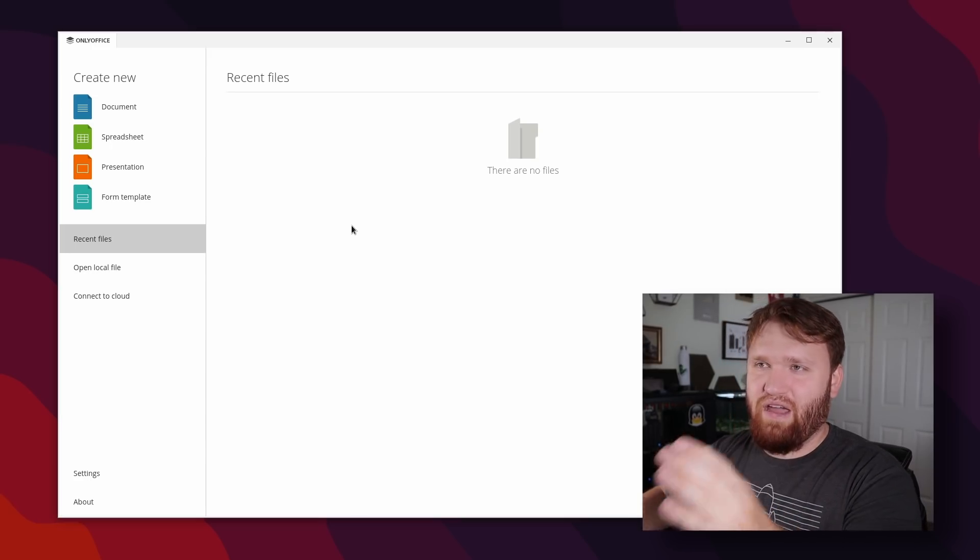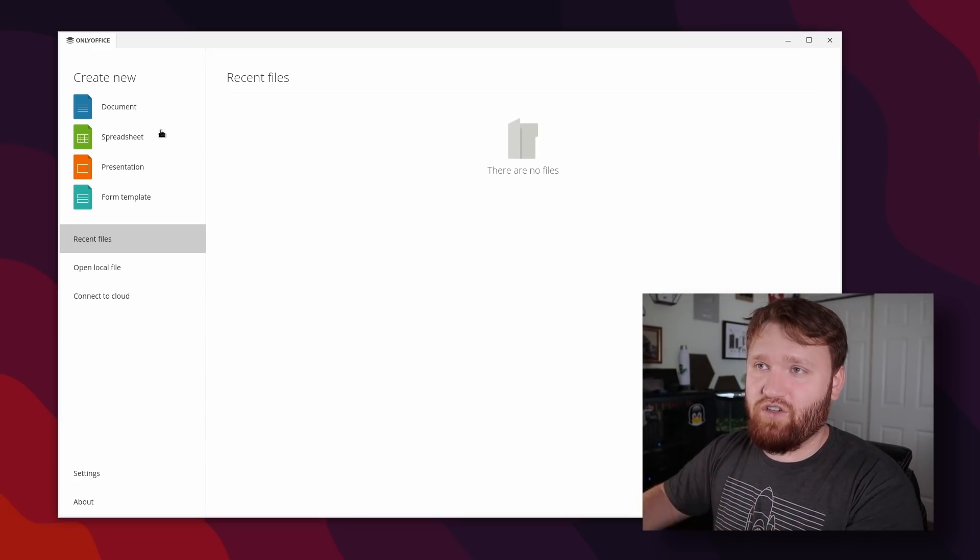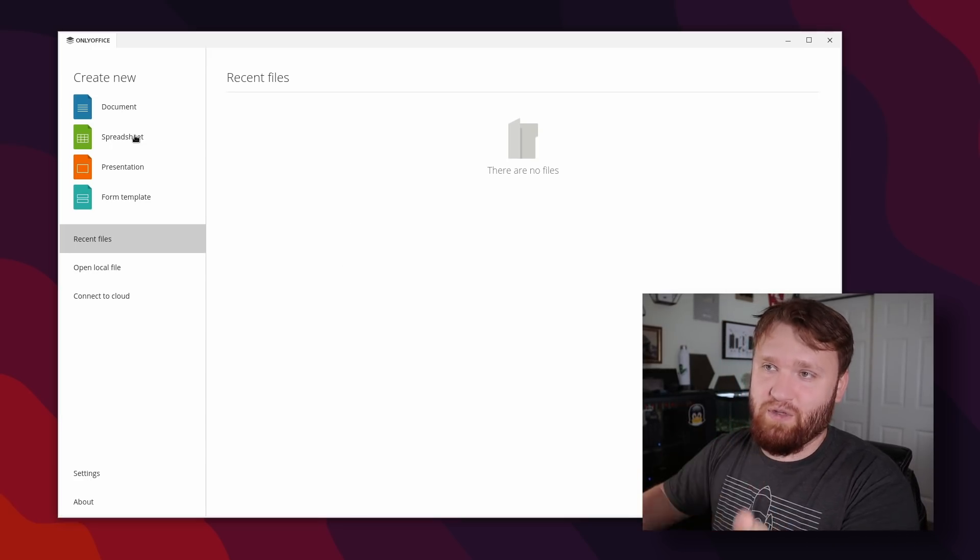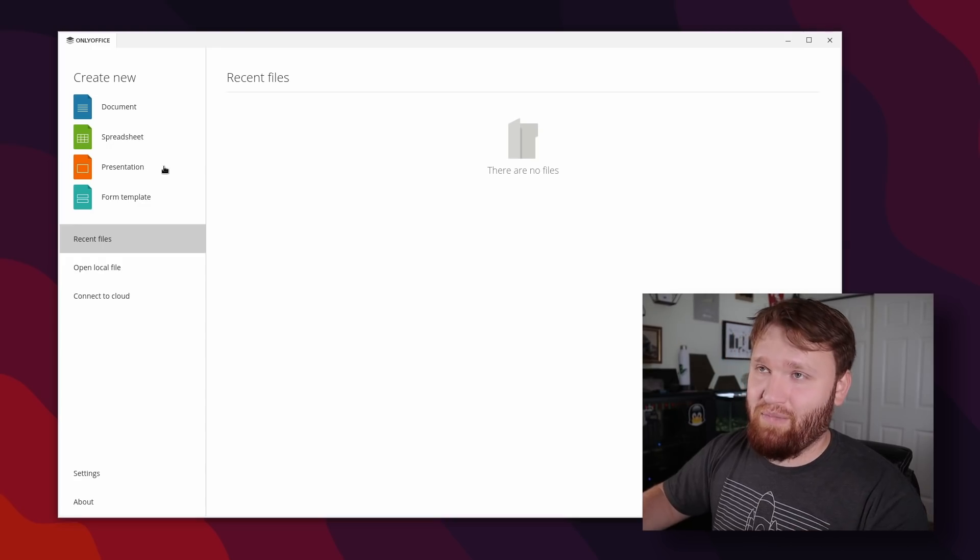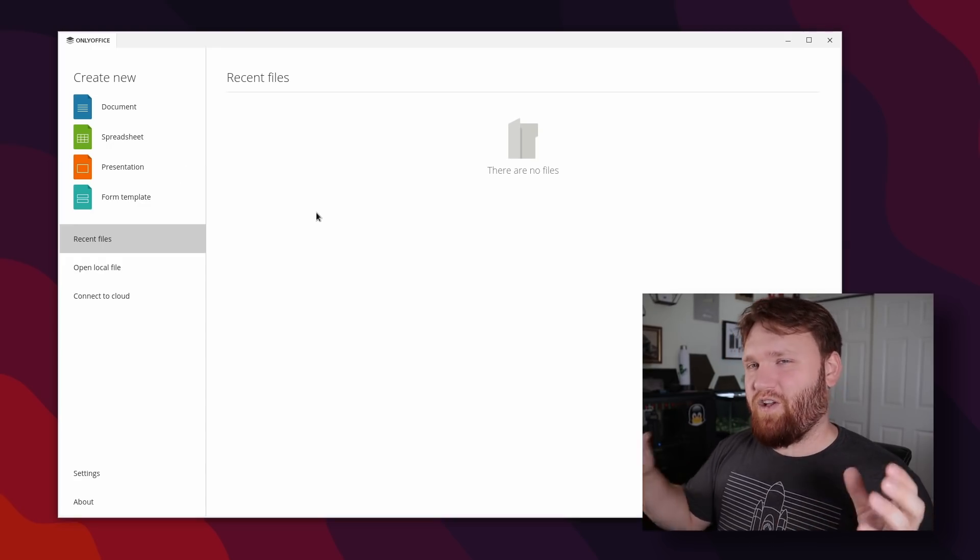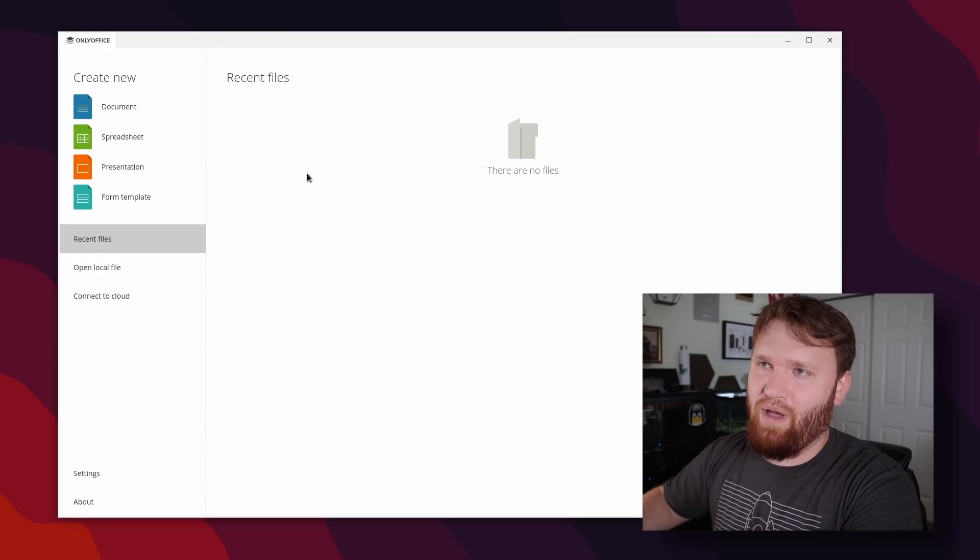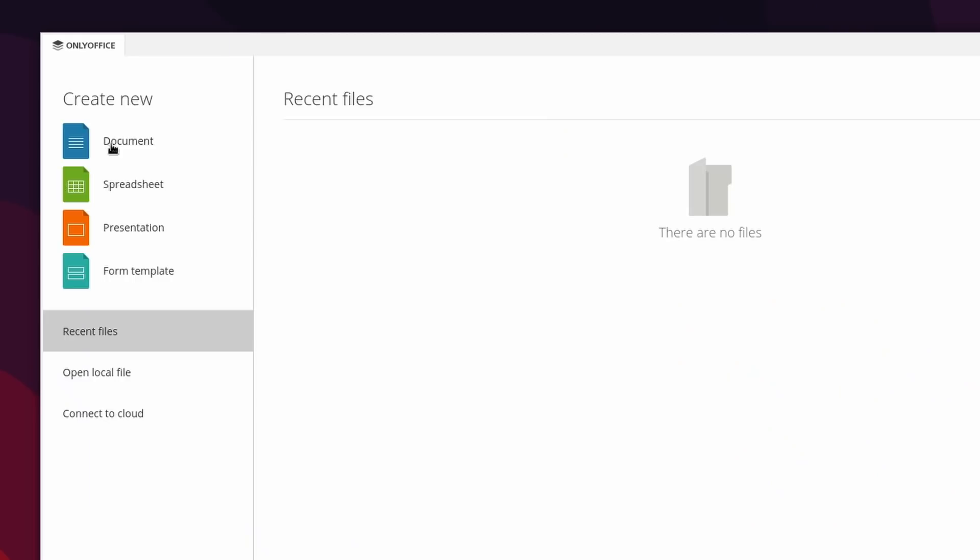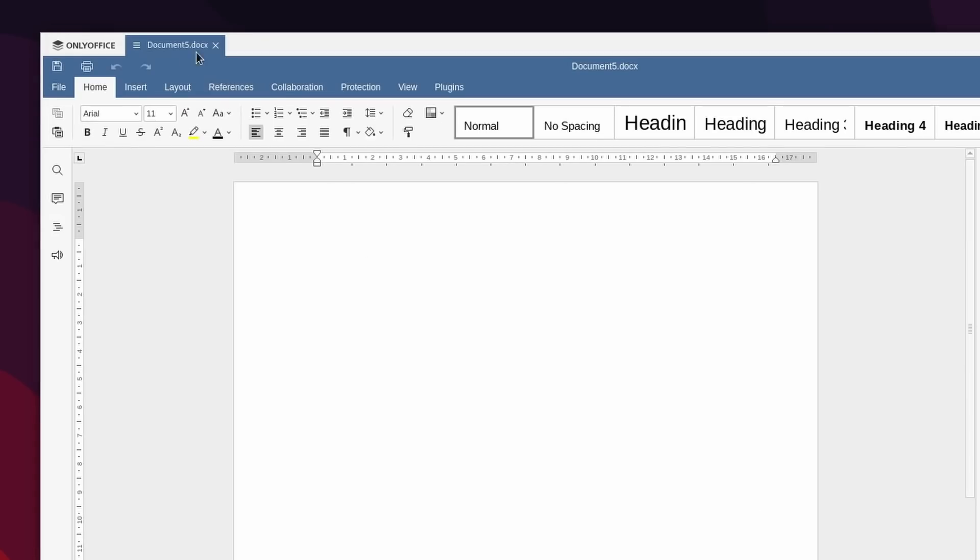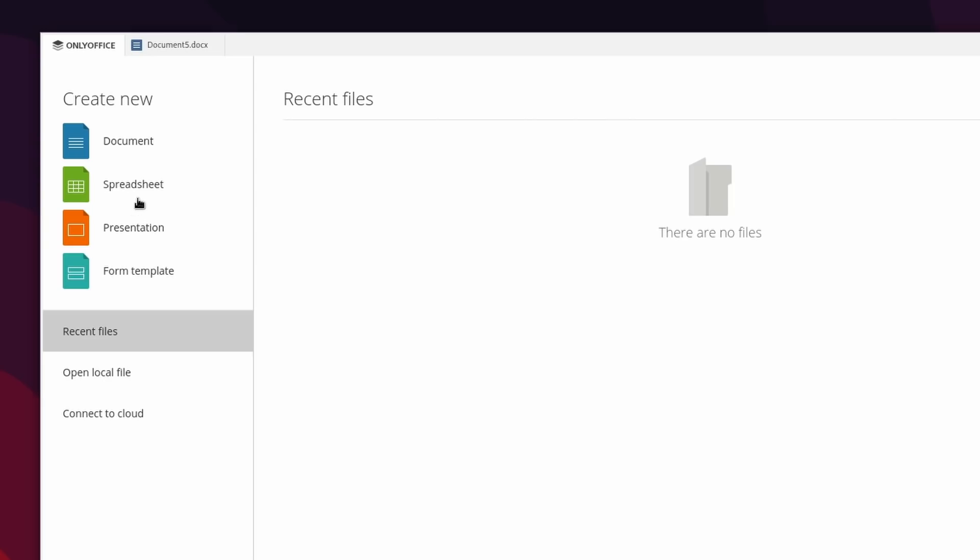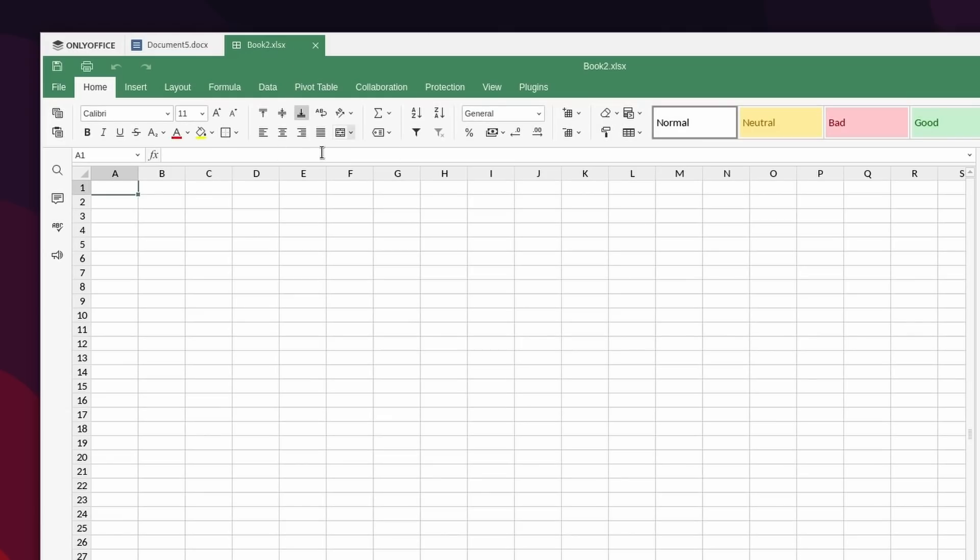Most Office suites have separate applications for every individual function, such as documents, spreadsheets, presentations, whatever it may be. This is all integrated to one kind of like a web browser. If I go ahead and open up a new document, you could see right there it opens up in the top as a new tab. Open up new spreadsheet, it's another new tab all integrated within the same exact application.